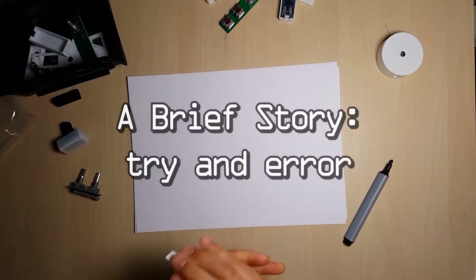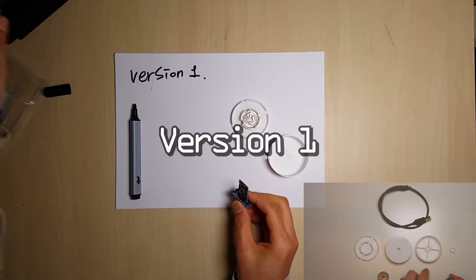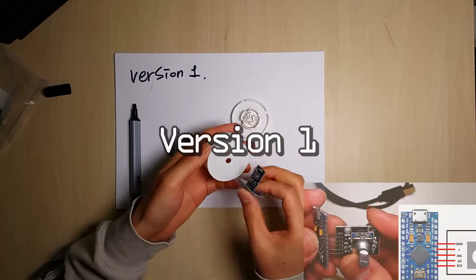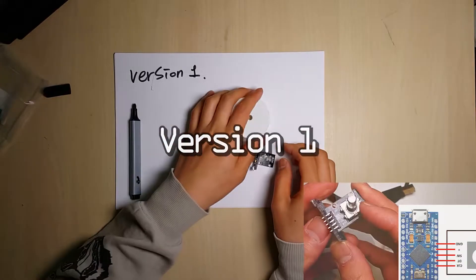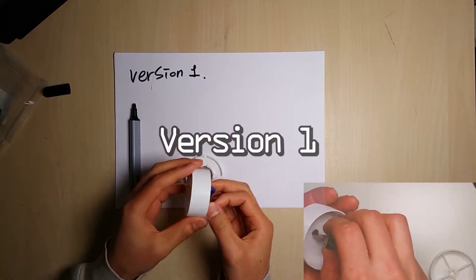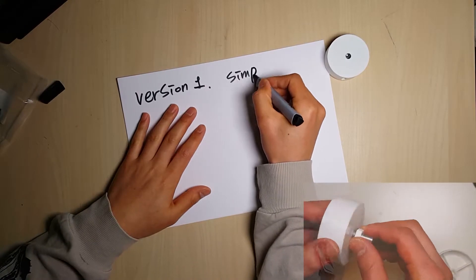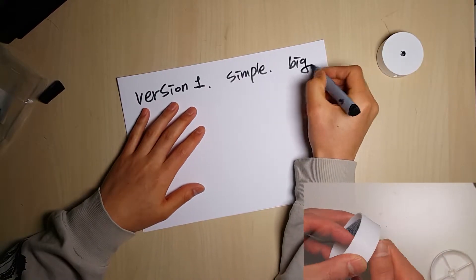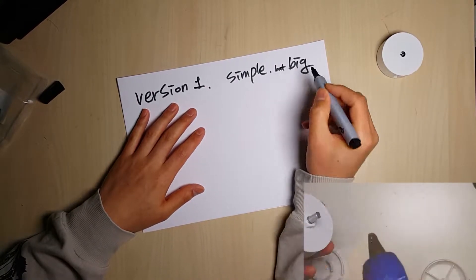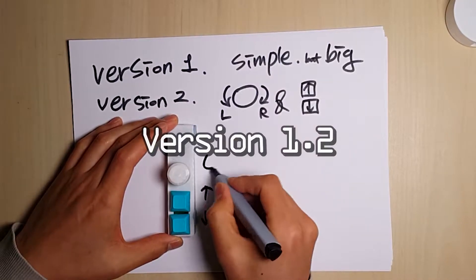I already shared the first version. Back then, I tried to make it as simple as possible. It is actually easy and simple, but its size was somehow big.